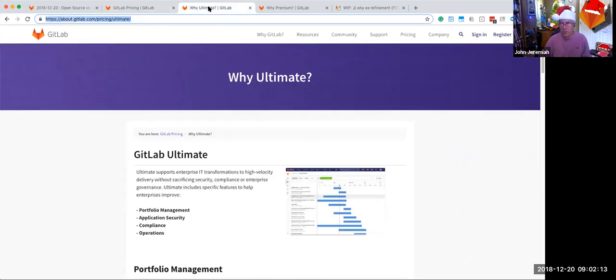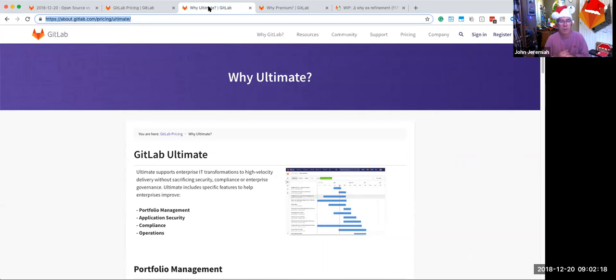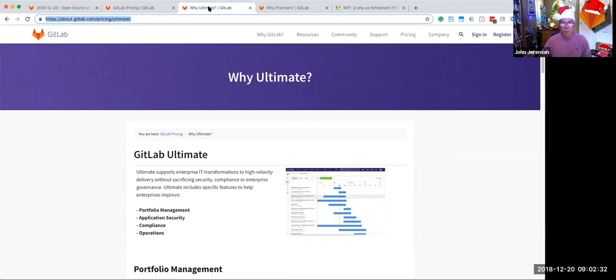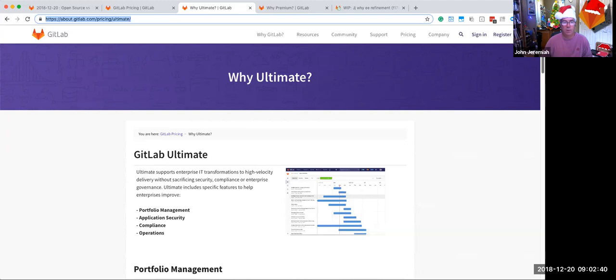But let's take a look at why ultimate. We created this page about four or five months ago in response to the need or the interest in being able to have a leave behind that gives someone an overview of why should they buy ultimate. And this week, I've spent some time looking at both creating a new why premium page and iterating on why ultimate as well to add some graphics and images to it. My ask of all of you is this is collaborative.